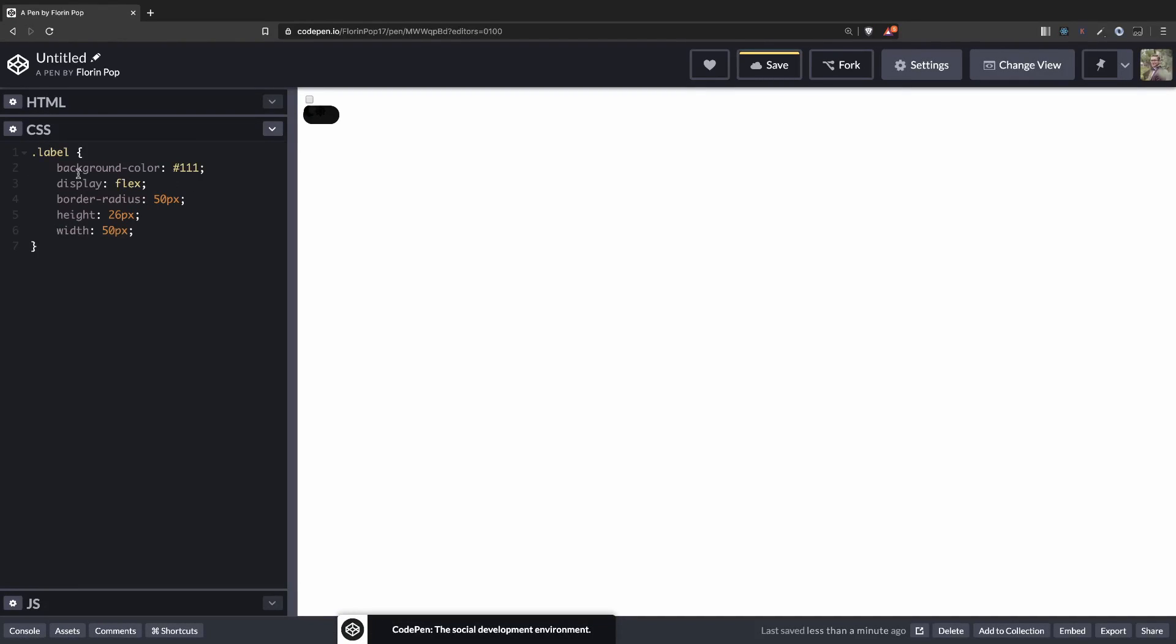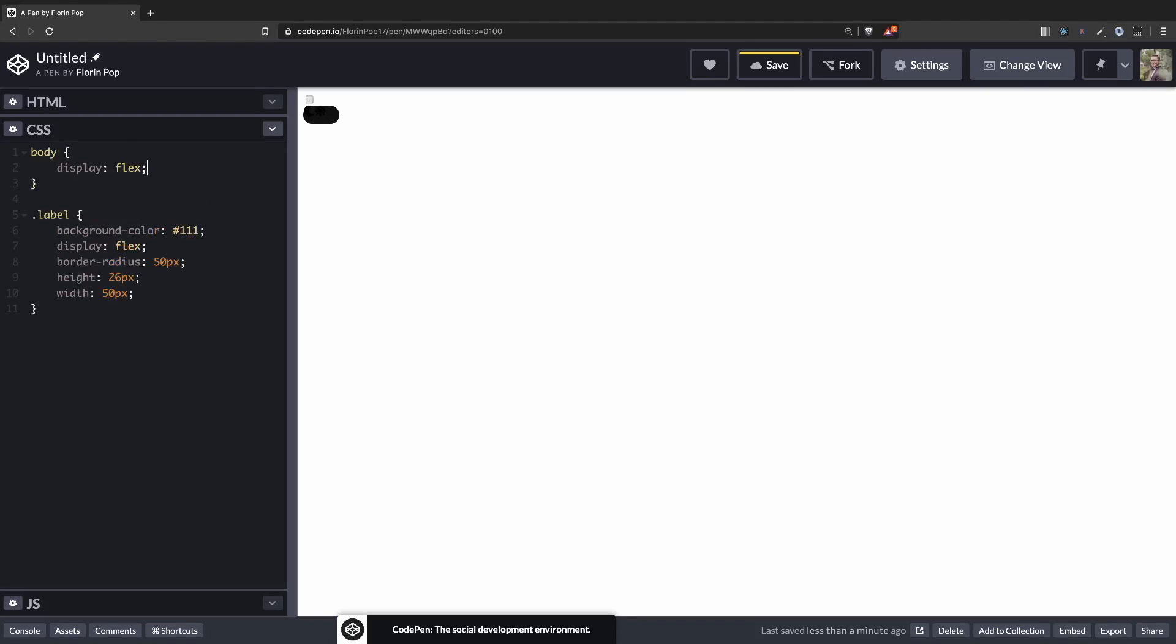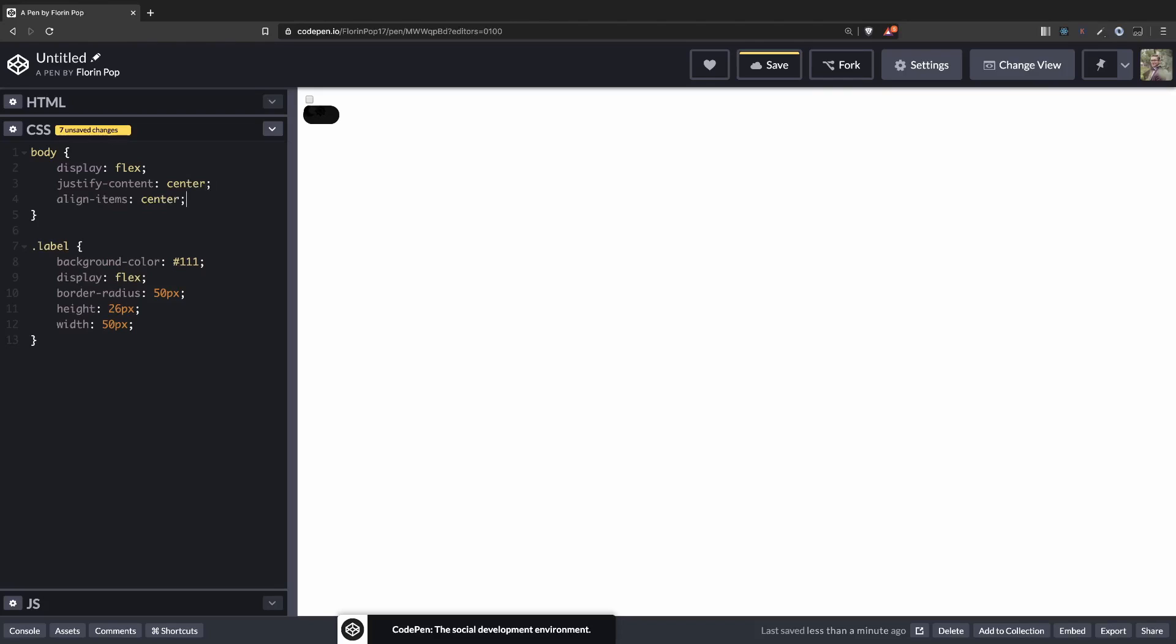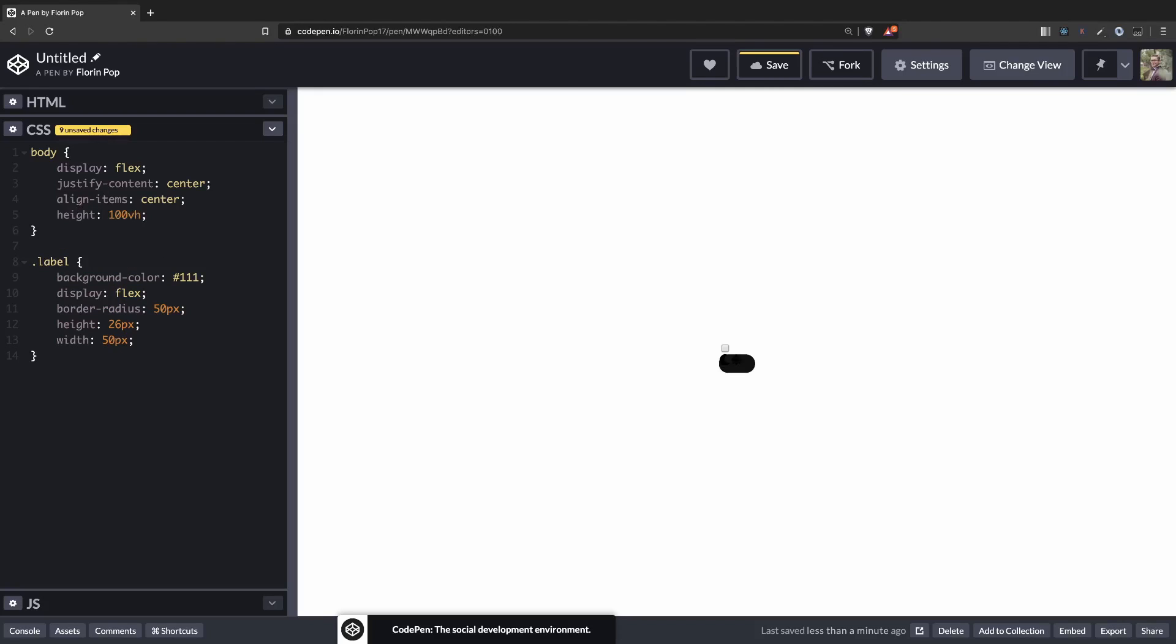Next let's center everything. We're going to make our body display flex, justify content center and align items center. And let's make room for it to go in the middle of the screen. So we'll make it 100 viewport height and remove the margins. Perfect.